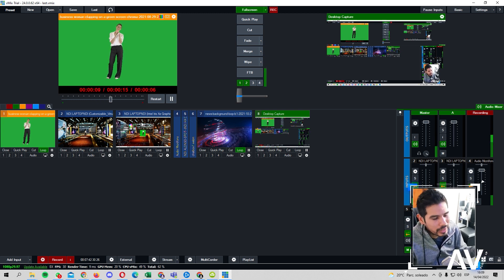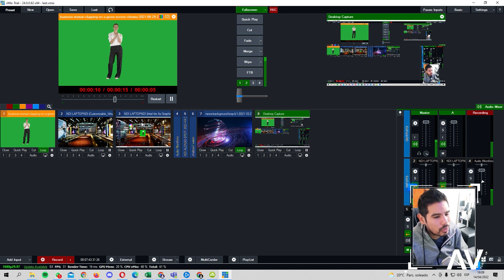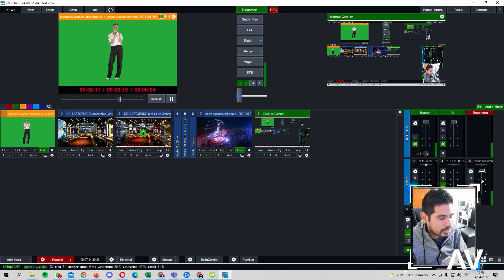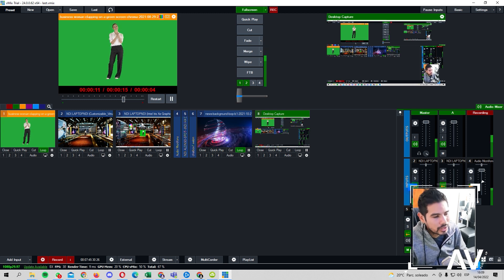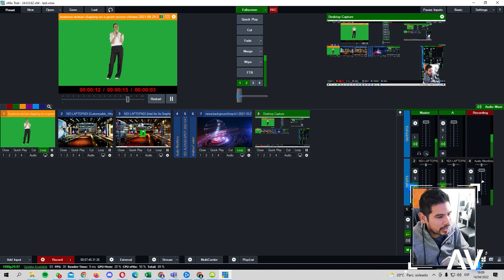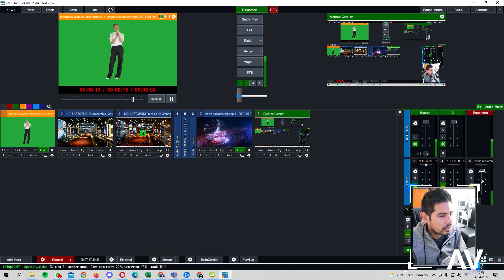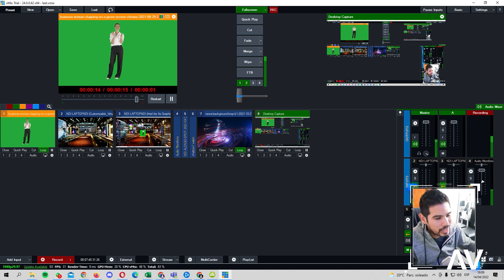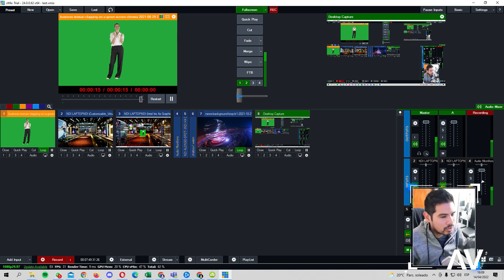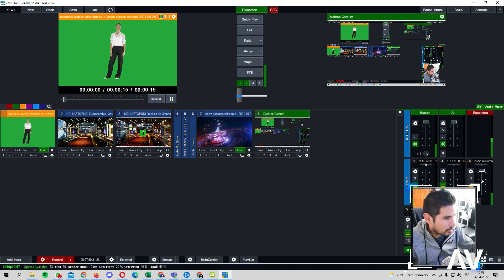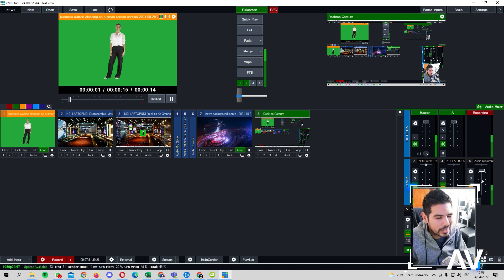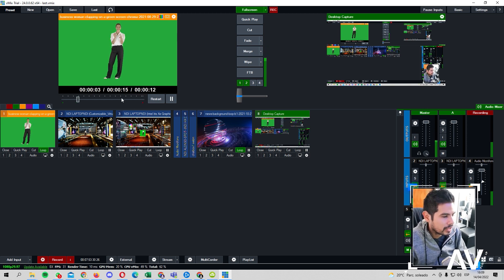En el caso de los usuarios de Tricaster, Tricaster no vota canal alfa. Entonces es un problema mandar el verde y no tener donde cromarlo. Tendrían que bypasearlo con otro software, ya sea Vmix o un OBS. De repente me parece que también hace el tema de croma.